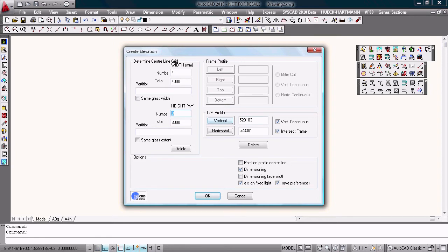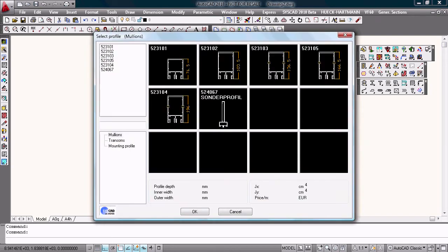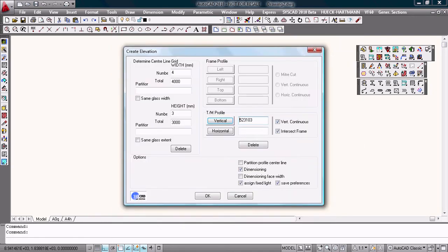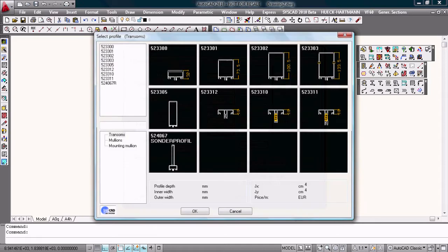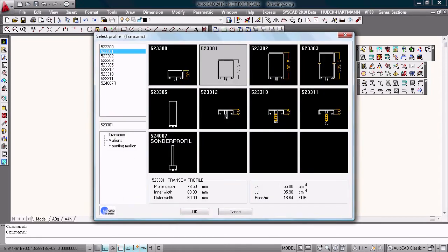I choose the profile, vertical, I choose this one. Horizontal, I choose this profile, this transom.